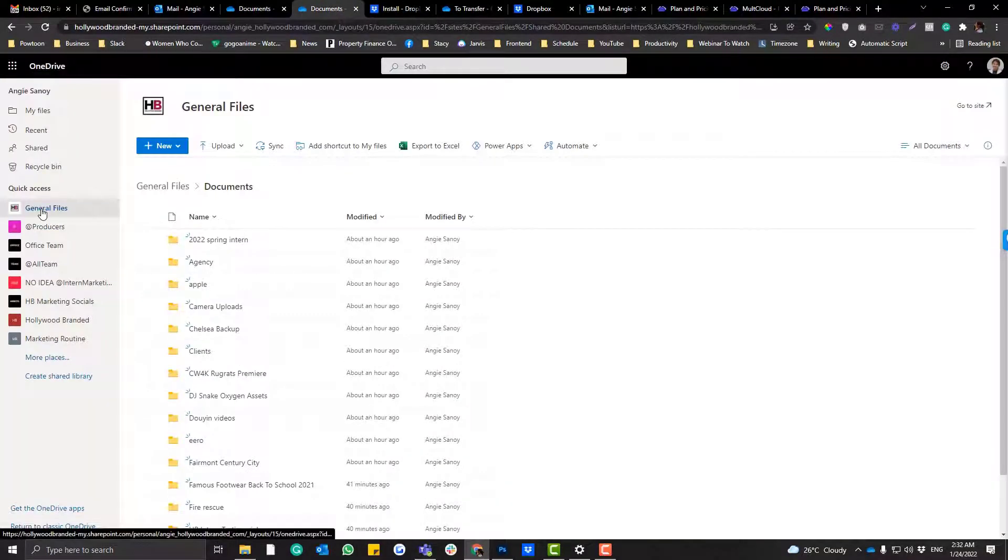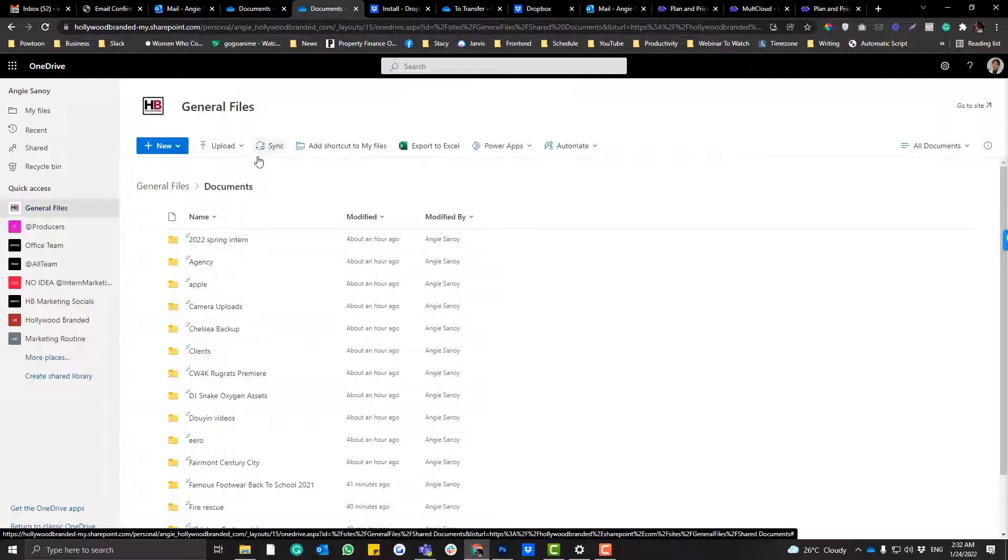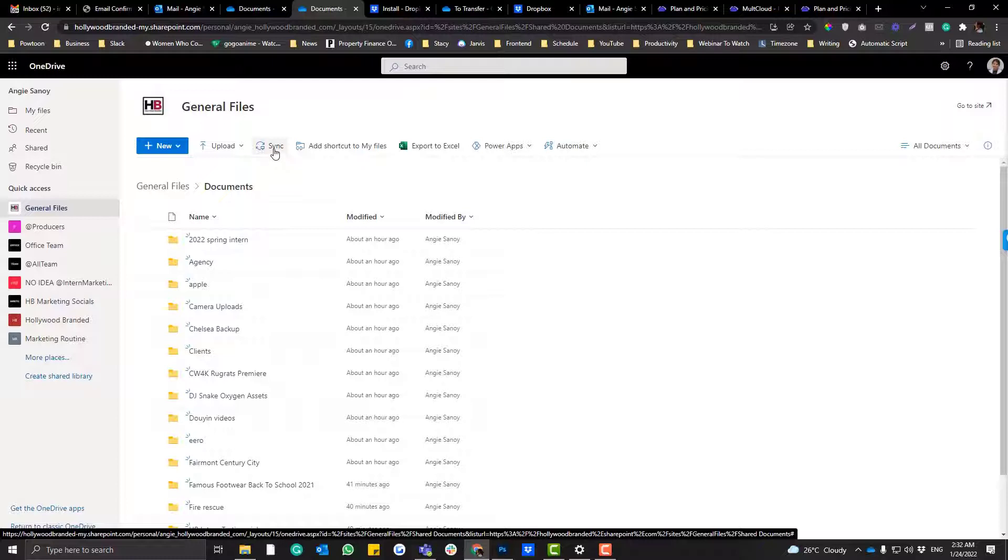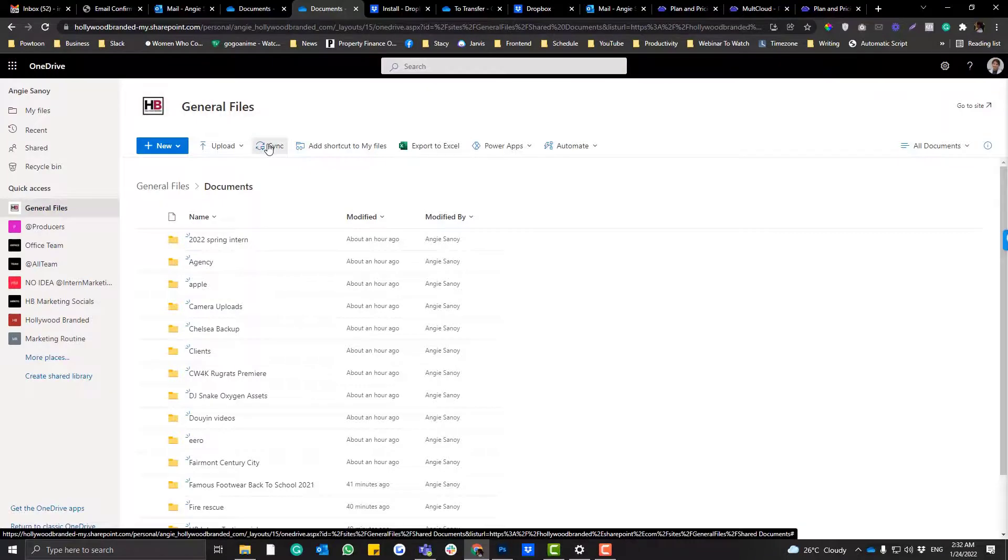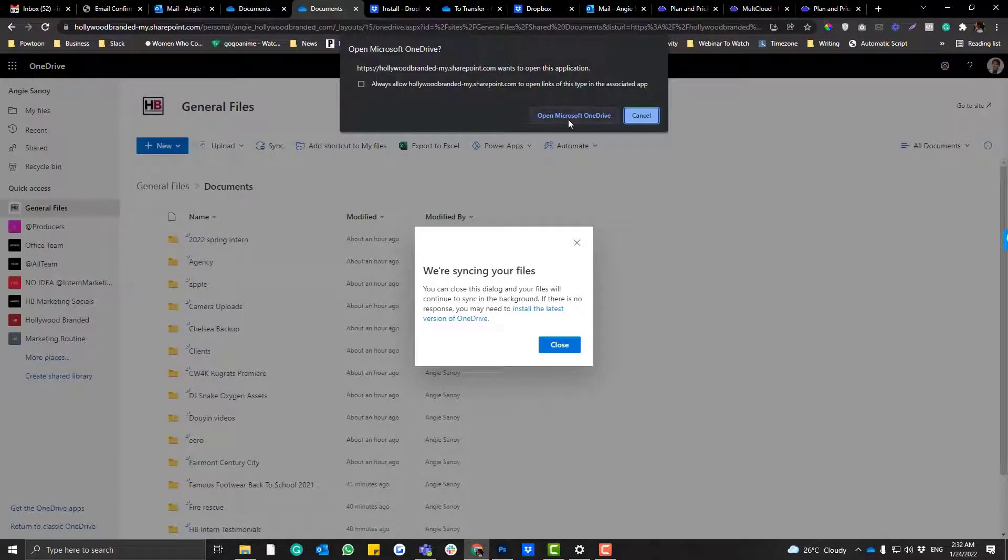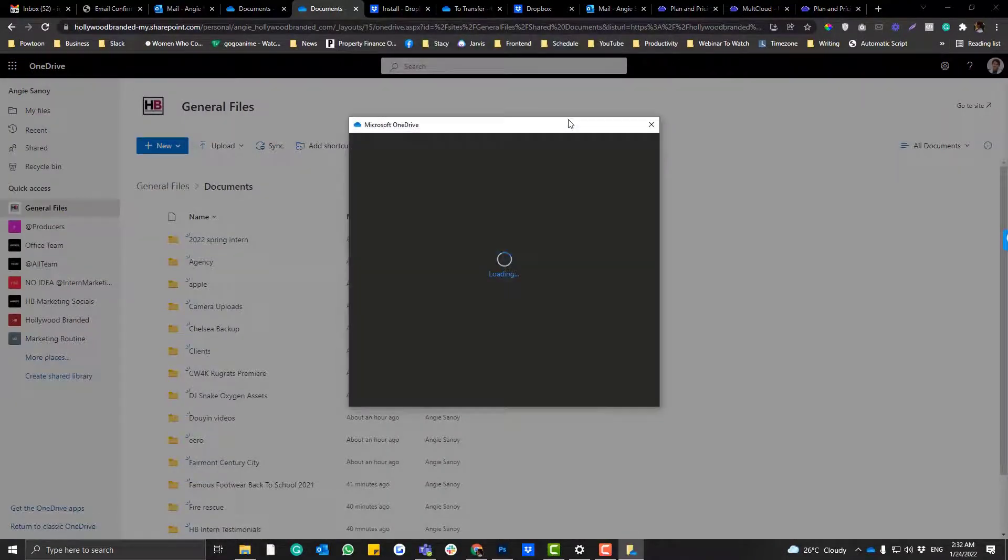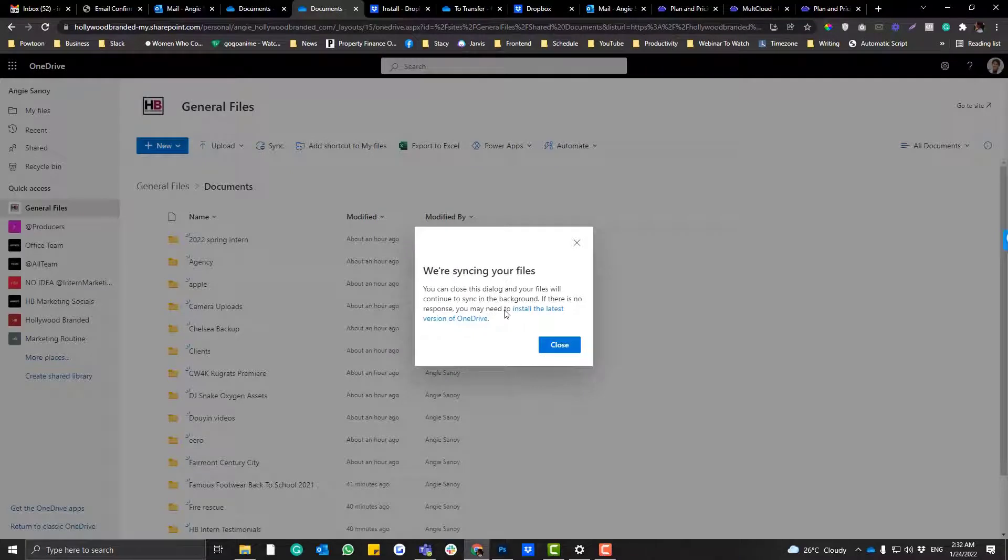Now the process for Mac is a bit different. Microsoft 365 is default in Windows, but if you click this, you need to select a library that you want to sync in your computer. So on my end, I want this to be synced. I will just be using this library, so click the sync and then you just need to click open OneDrive.